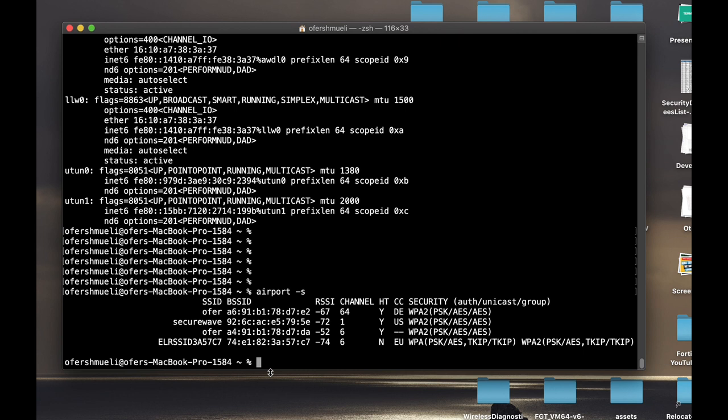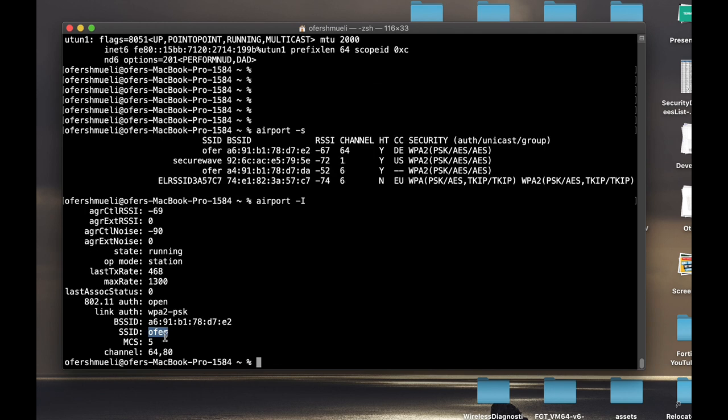Another airport command is the one that allows me to look at my own SSID, the network that I'm connected to. I'm using it with the airport with the hyphen I. That's the name of my access point. Those are the channels that I'm connected to, 64 and 80. Again, I'm using the 5 GHz frequency. I'm using some bonded channels.